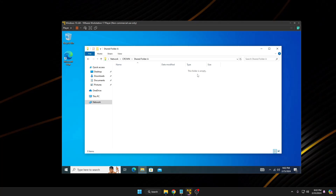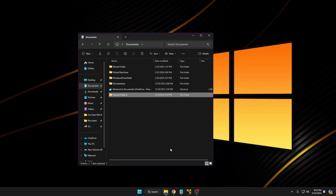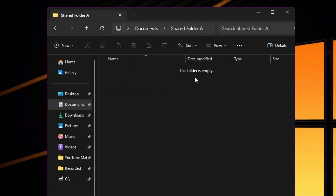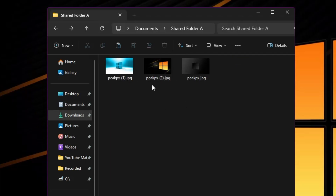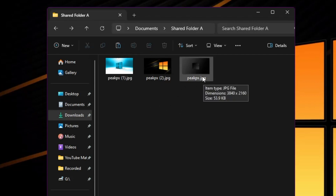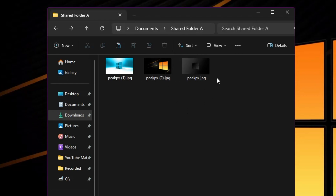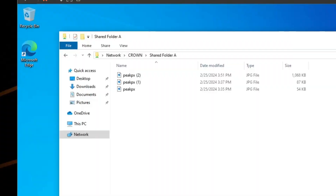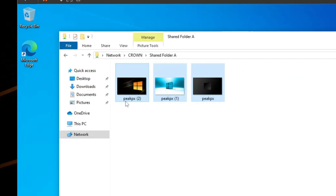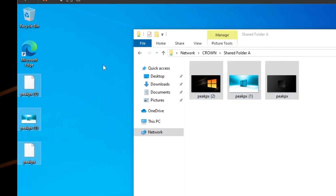Go back to Computer A and open Shared Folder A — you can see it's empty. I'll add some files to show you how this works — I'll be adding some wallpaper images. This can be anything: any kind of file, pictures, or videos. Once the files are added to the shared folder on Computer A, go back to Computer B and you can see the same images are now displayed there. From Computer B you can copy all these files and paste them to any location, like the desktop.